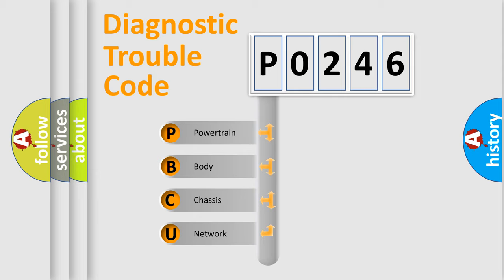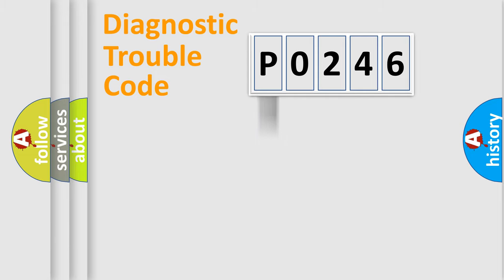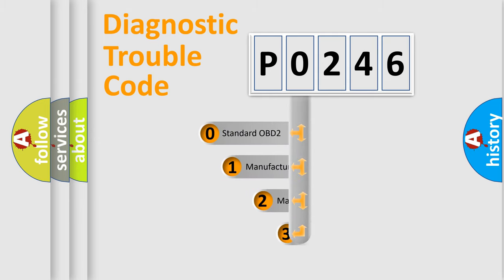We divide the electric system of automobile into four basic units: powertrain, body, chassis, network. This distribution is defined in the first character code.